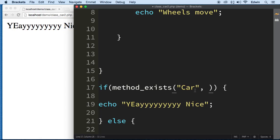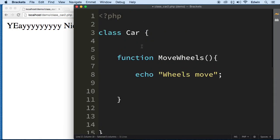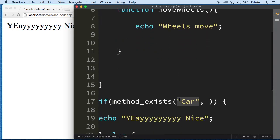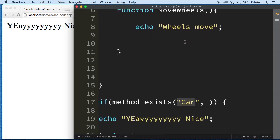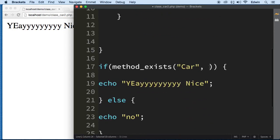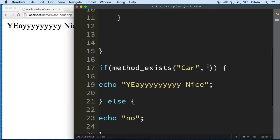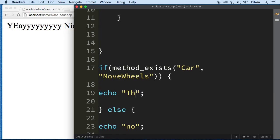Okay, method_exists. If it does exist, let's pass in the class which is Car, and we need to pass it another parameter which is the method. So inside this, this works like an in_array basically. We're trying to find out inside the Car class if this method exists. So we're gonna grab the name of that, we're gonna put it right here, and we're gonna say the method exists.